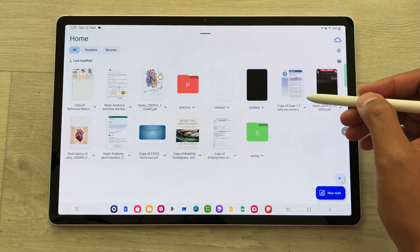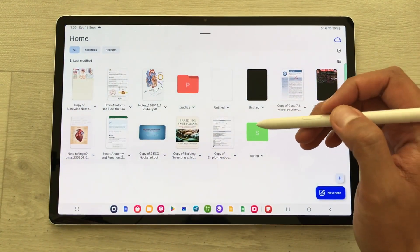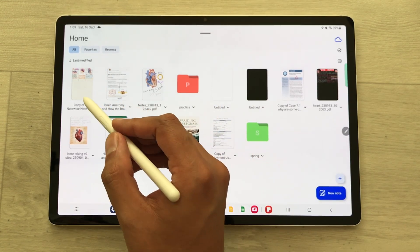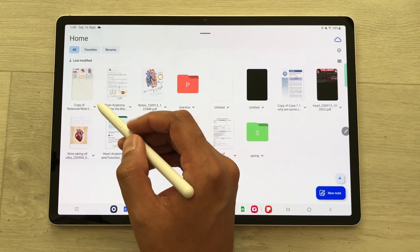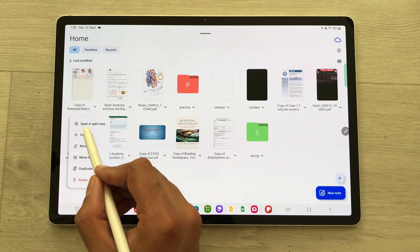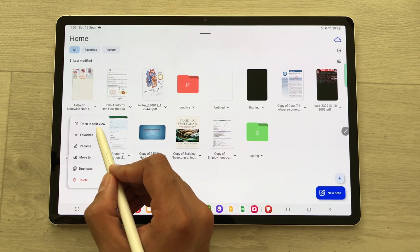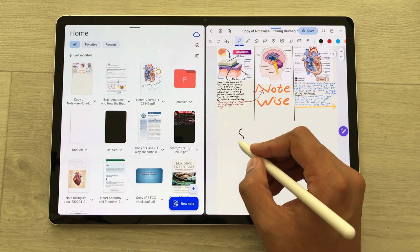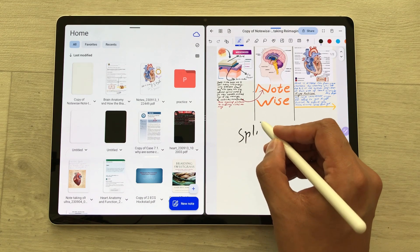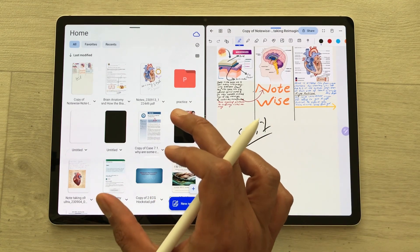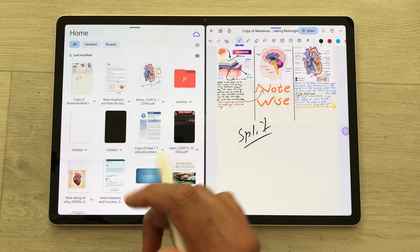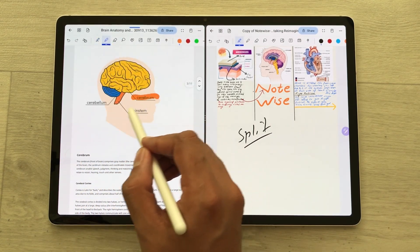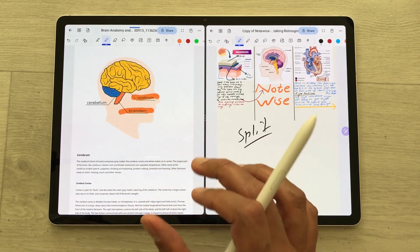The first tip is about opening your notes side by side using split screen view. I want to open this note, so I will select this arrow. Here is the open in split view option, so I will select it and it will open the same note here in split screen. Now I can open another note on this side and work on both notes.